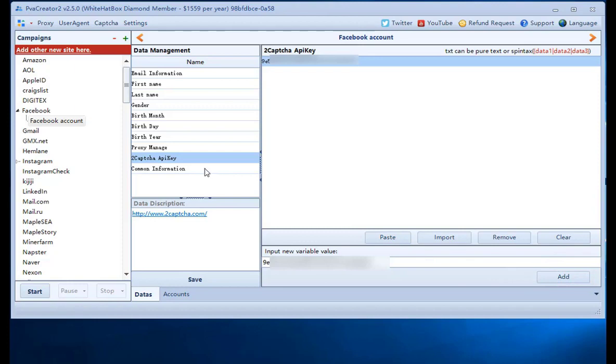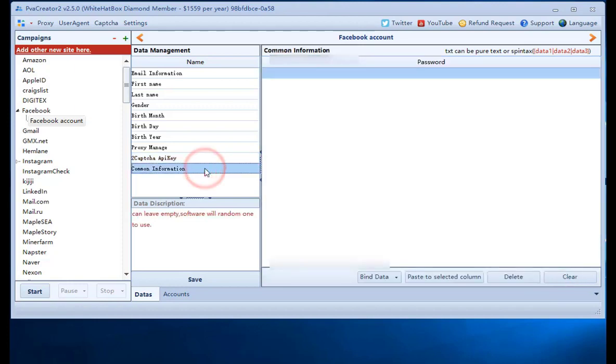Leave common information column empty. The software will use random data. OK. Click save button.